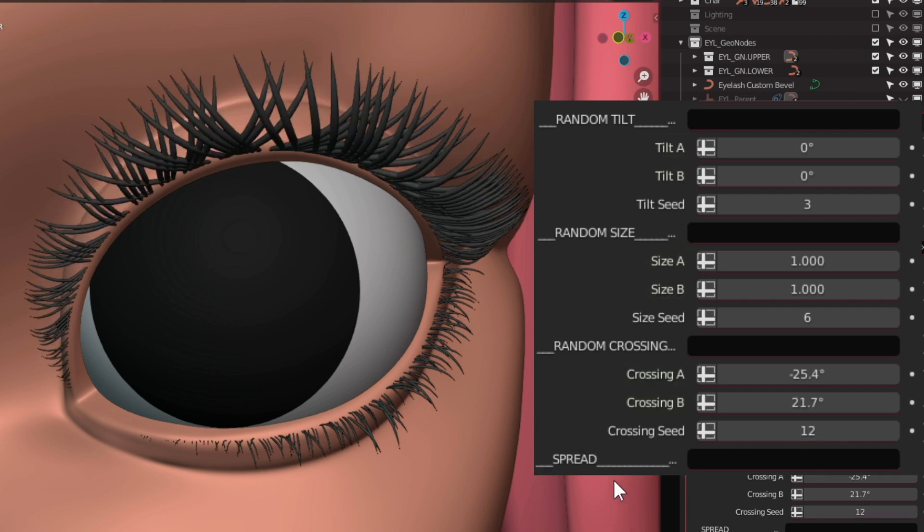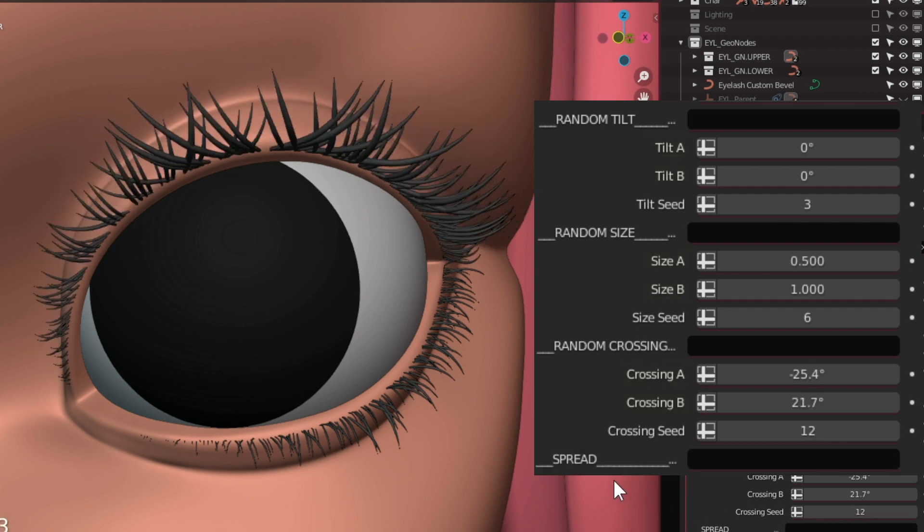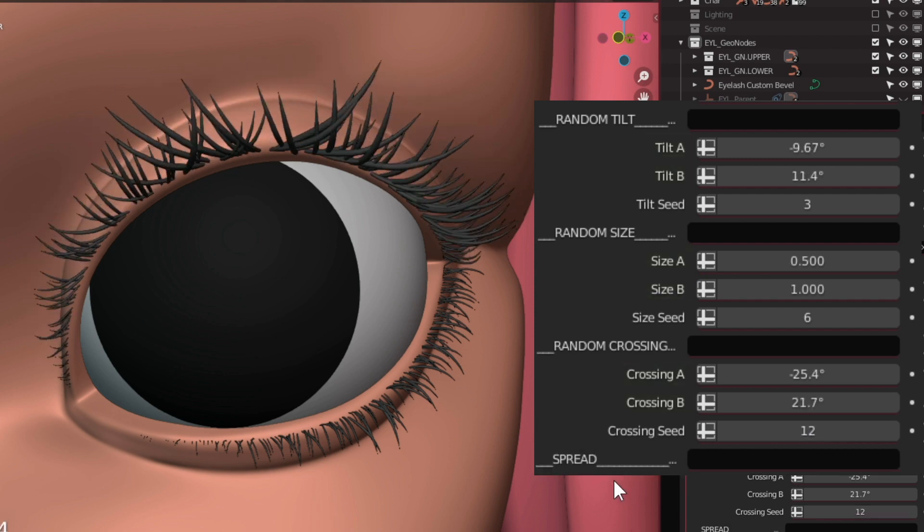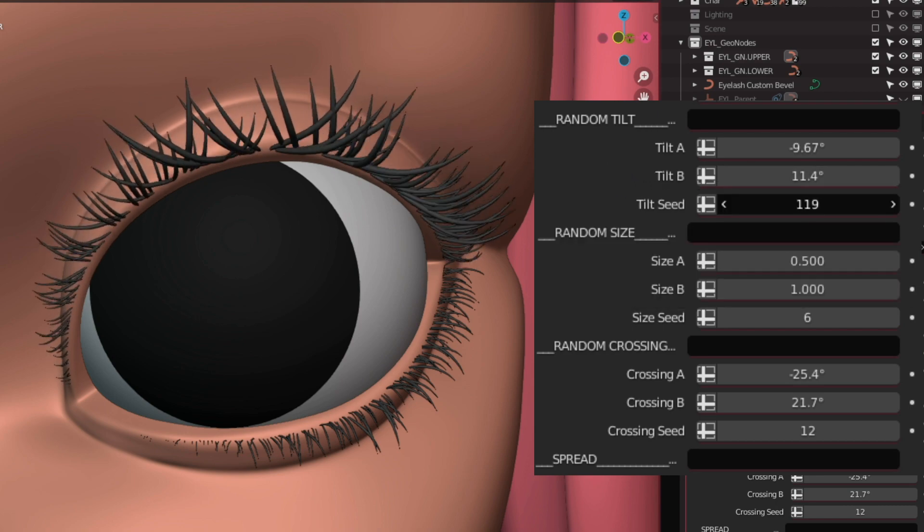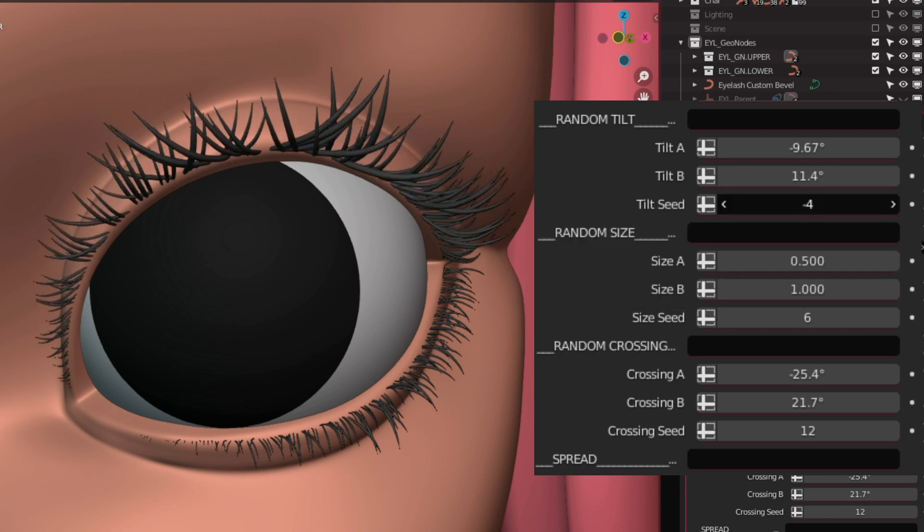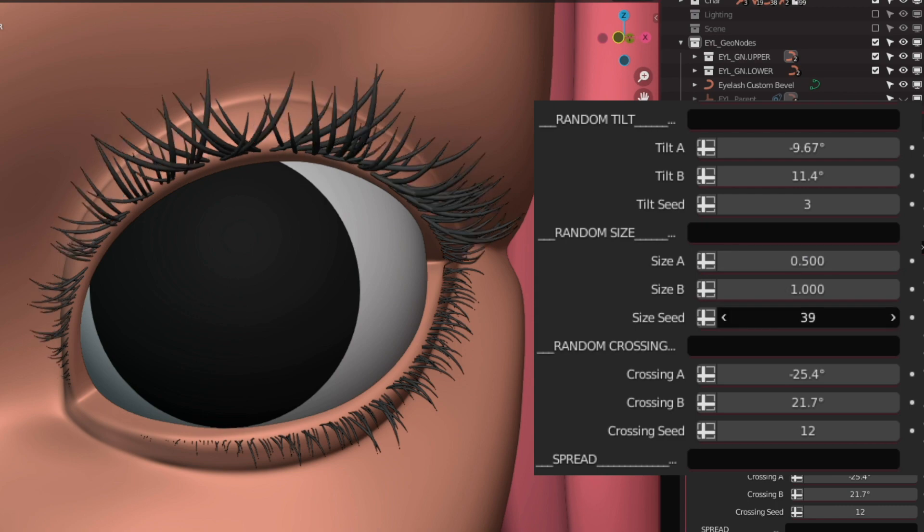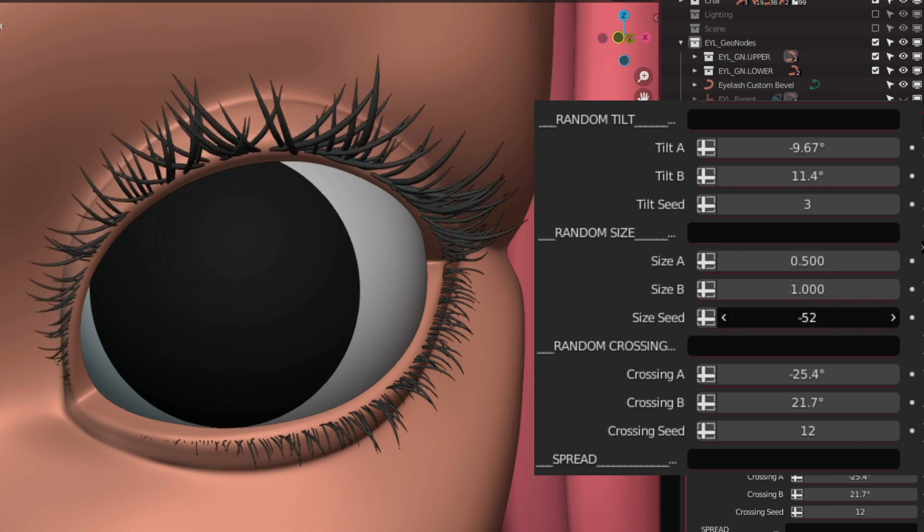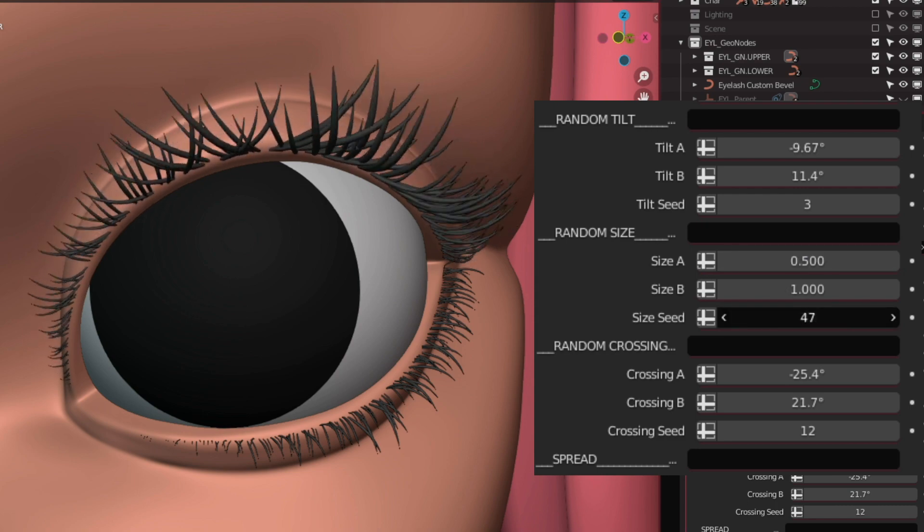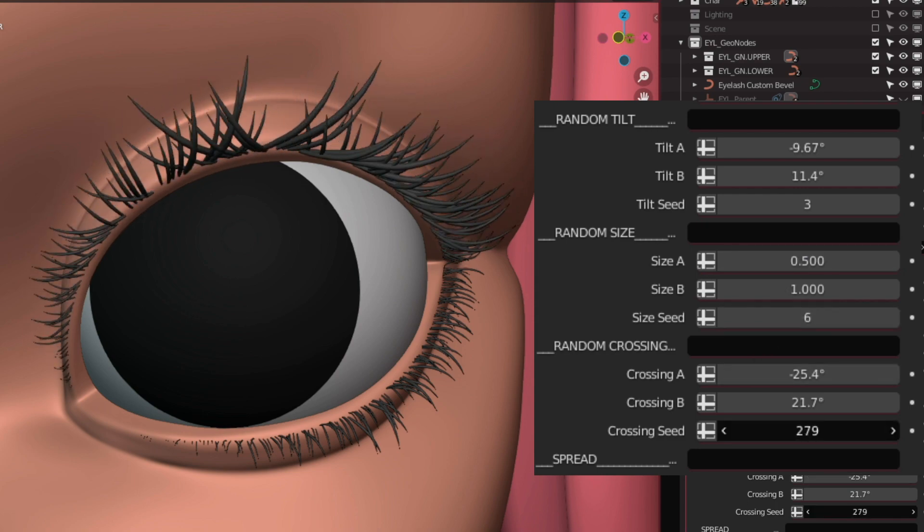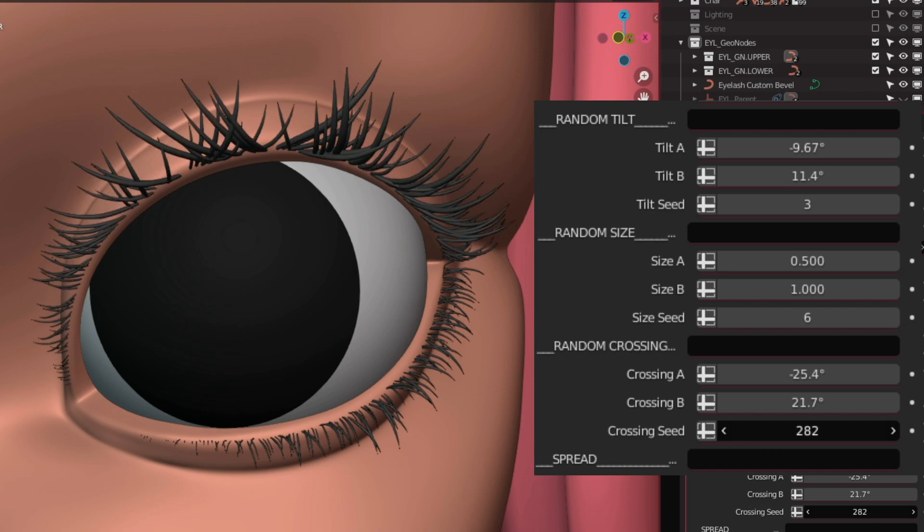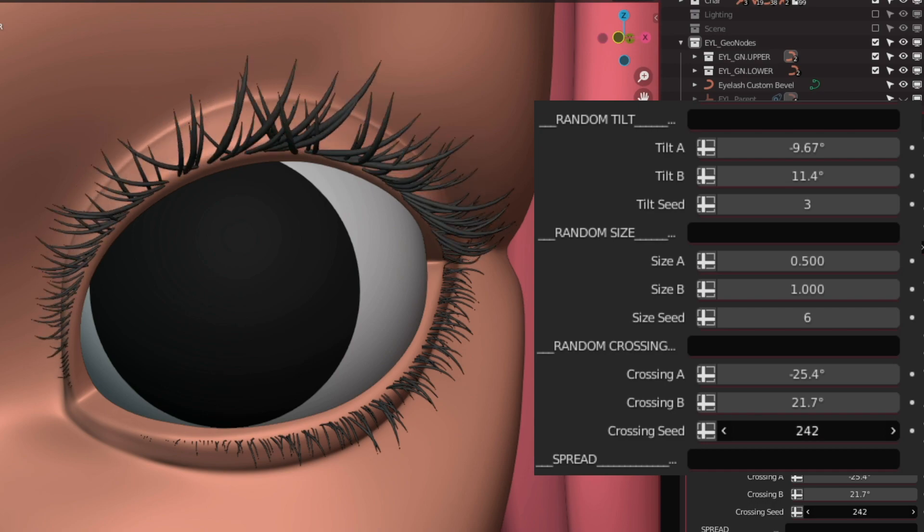The reason why I added these different seed settings is because if you, for example, liked how the random size and random tilt look but not happy about the random crossing, you can just change the random crossing seed without affecting the other two settings.